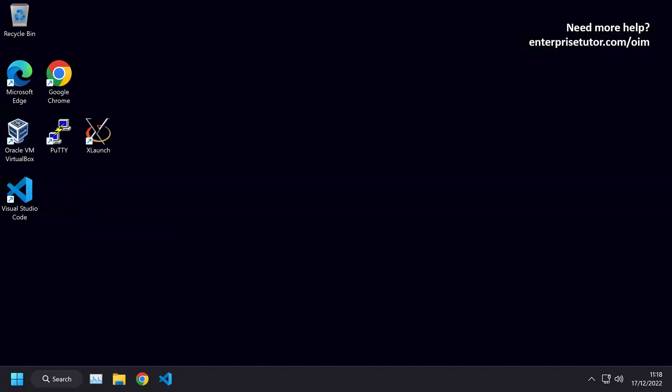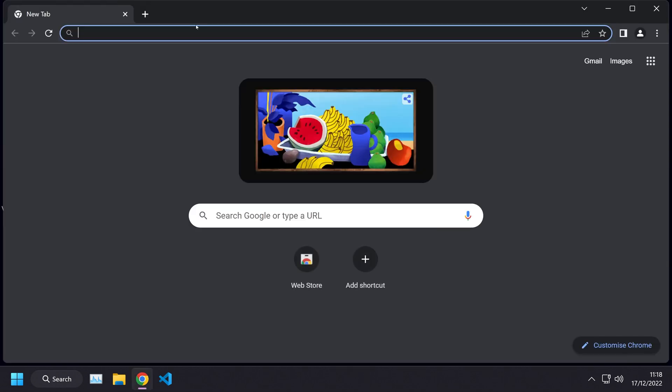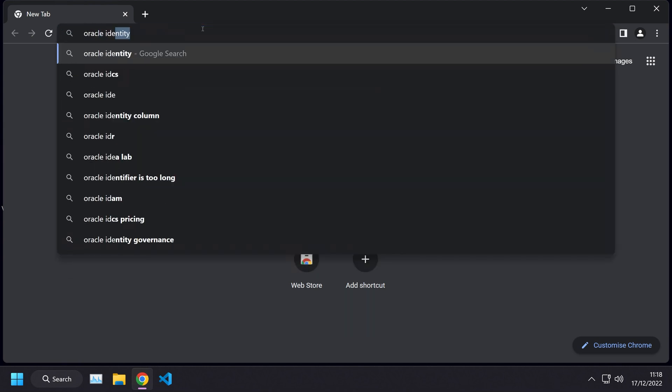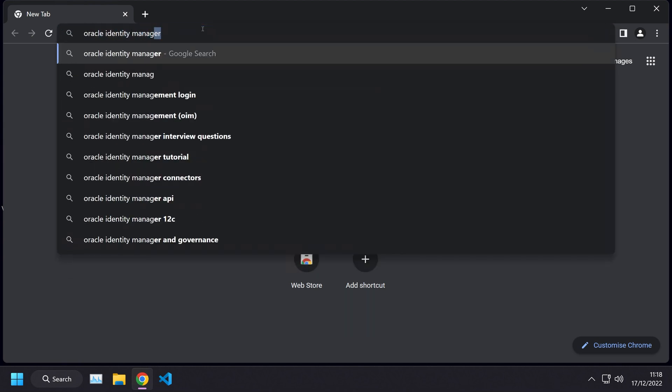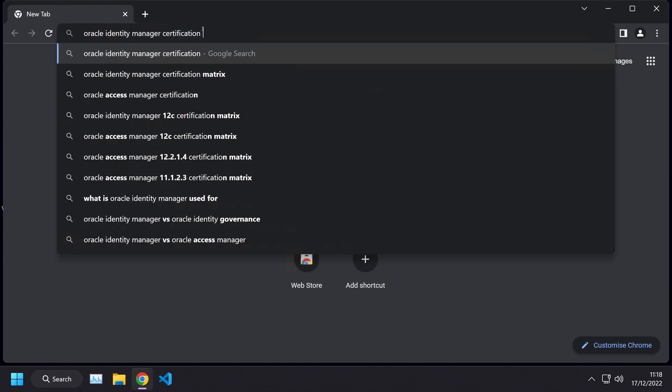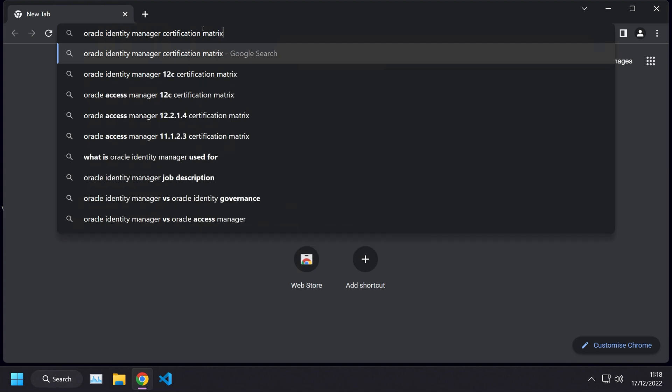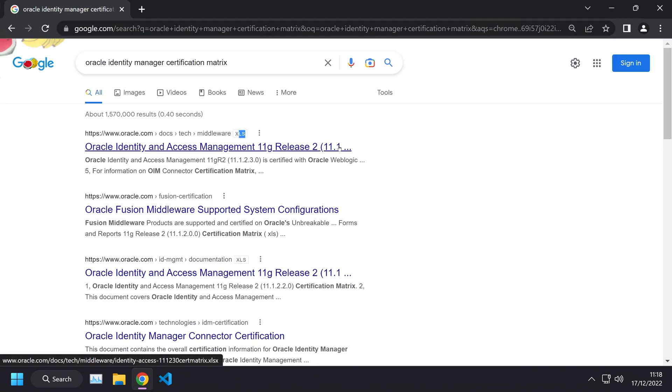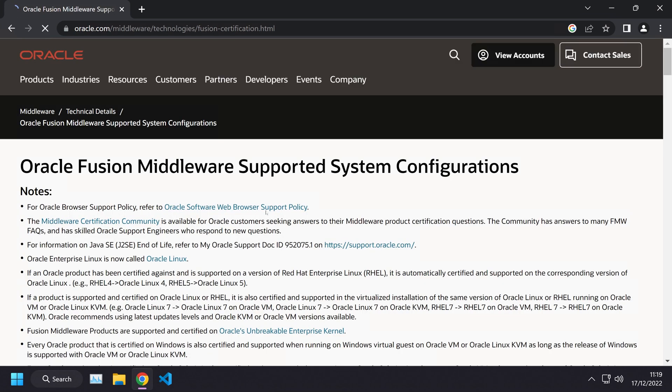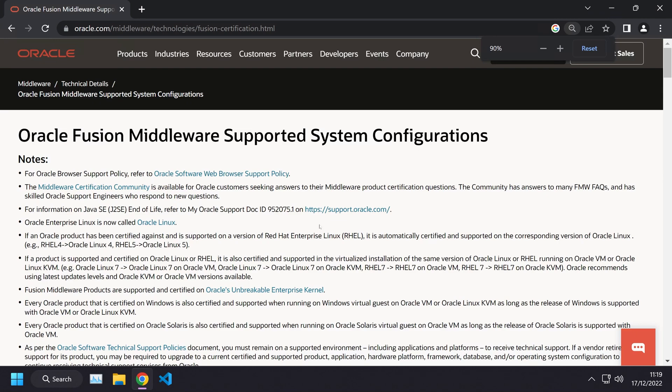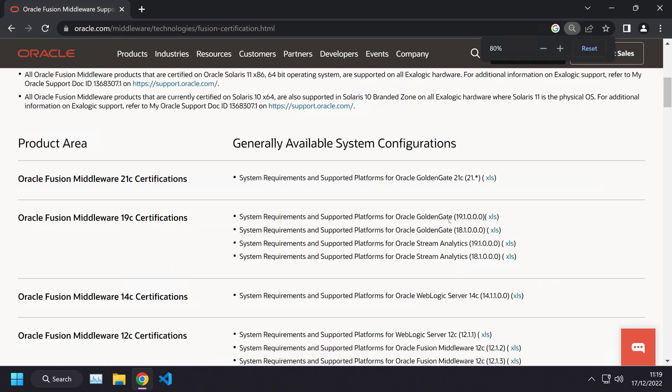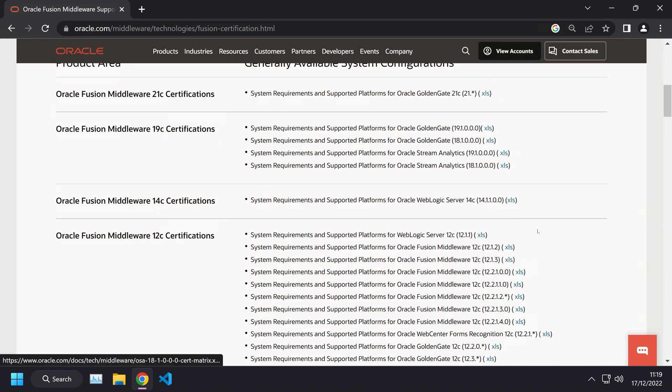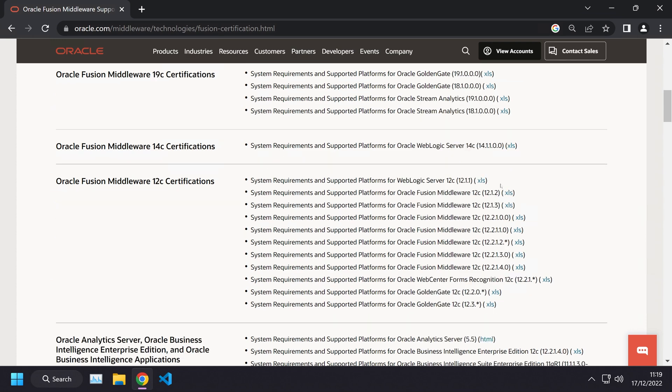Let's go and find the certification matrix, which is something that Oracle publishes. We're going to open up Chrome and search for Oracle Identity Manager Certification Matrix. The first link is an XLS to the 11G version which we are not interested in. Let's go to the second link and we land on this page. This lists a bunch of certifications for lots of different products. We only care about Oracle Identity Manager.